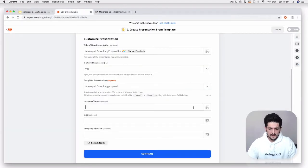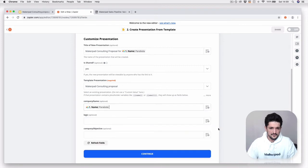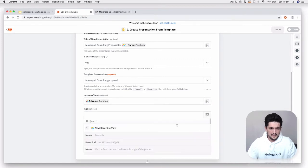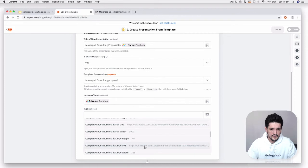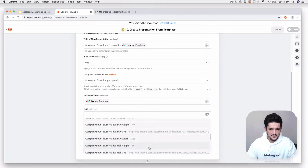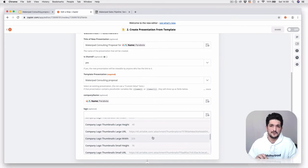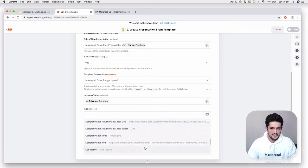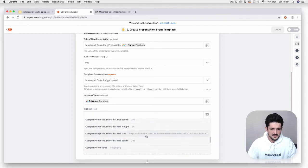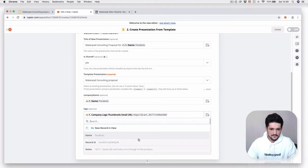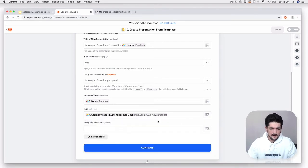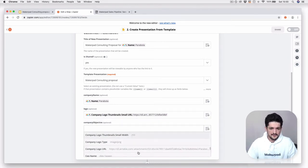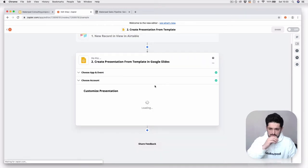That's working, and all we have to do now is map across your fields. We're going to put Parabola company name, then we're going to put the company logo. The good thing with Airtable is it actually gives you a few different variations of the image, so you can kind of choose the size. We are going to choose the company logo small URL. And then the company objective, we're going to scroll down, it should be at the end, the objective there. Press continue.